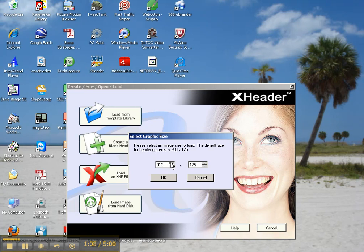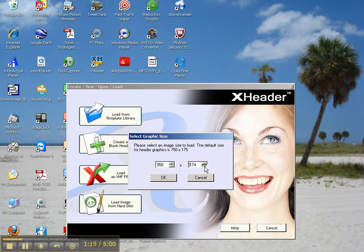And let's get it up there. There we go. And then the height is going to be 150. So we'll get it to 150.